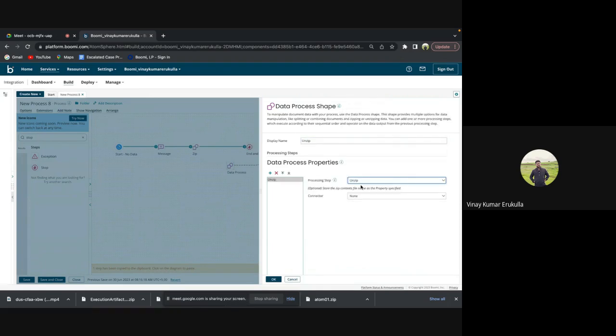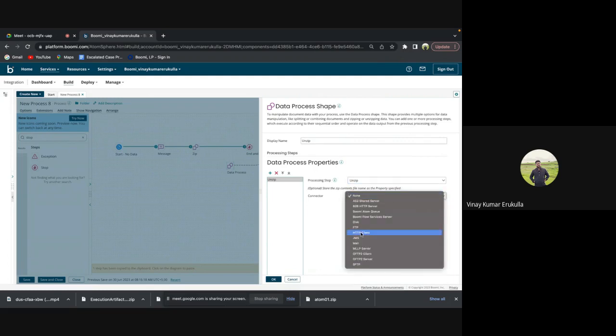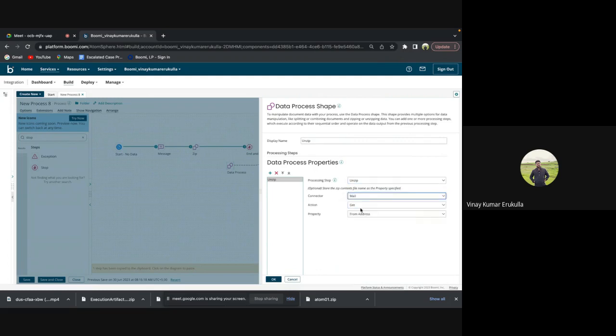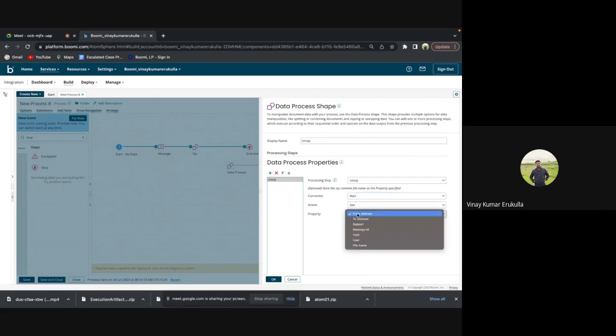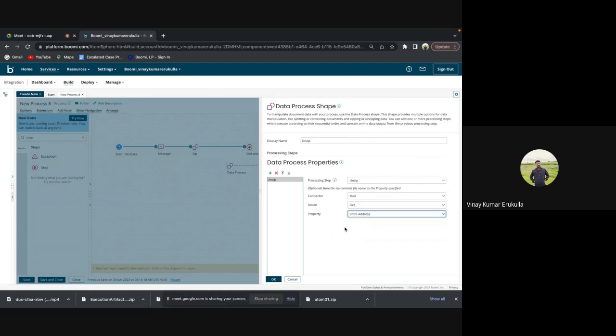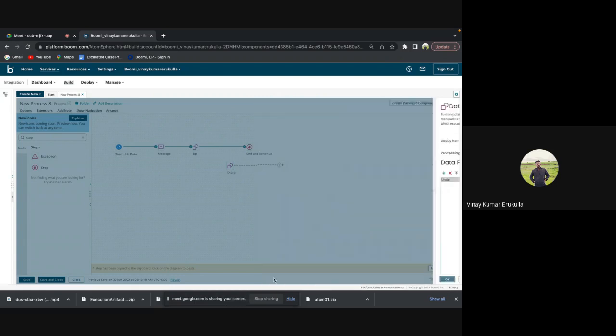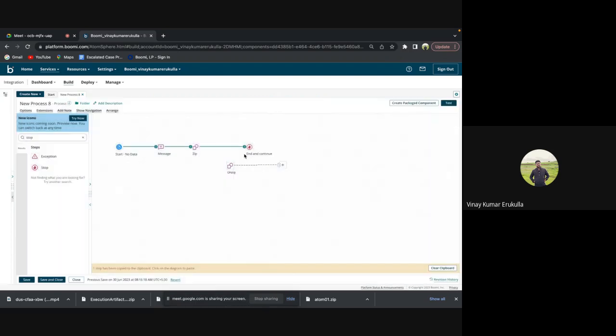So if you unzip, you will have a connector option. Based on if you want to go with mail, you can go with mail, or based on the requirement, it is a get and from other store does or subject. Whatever you want to give, you can just select the property here.